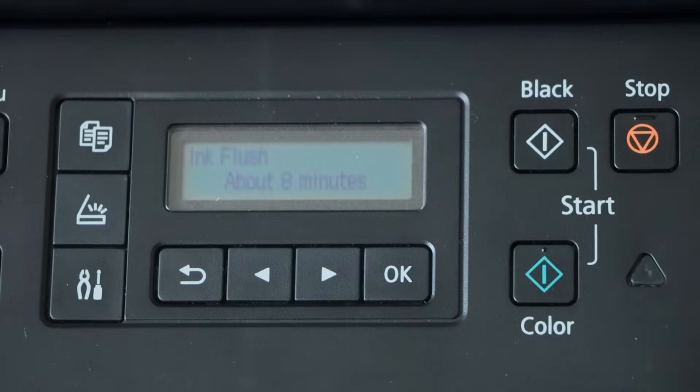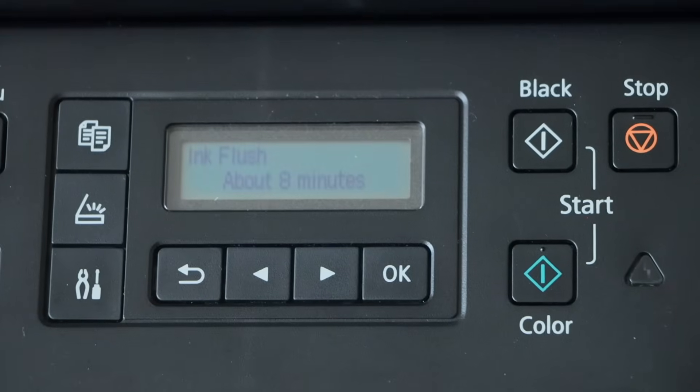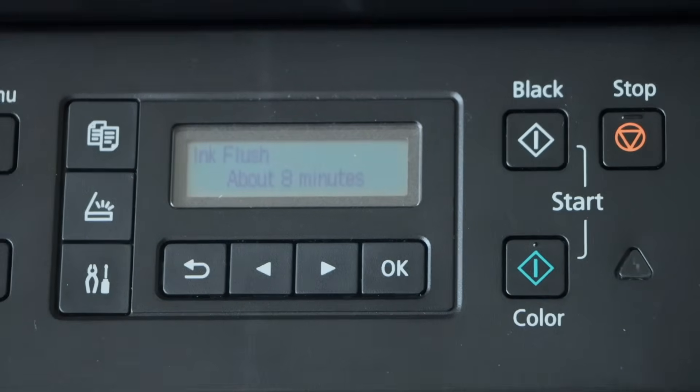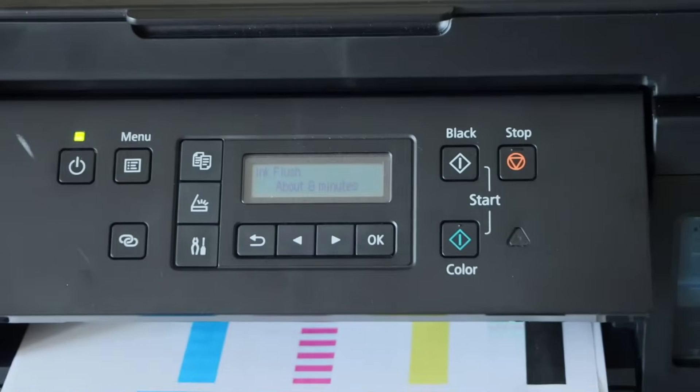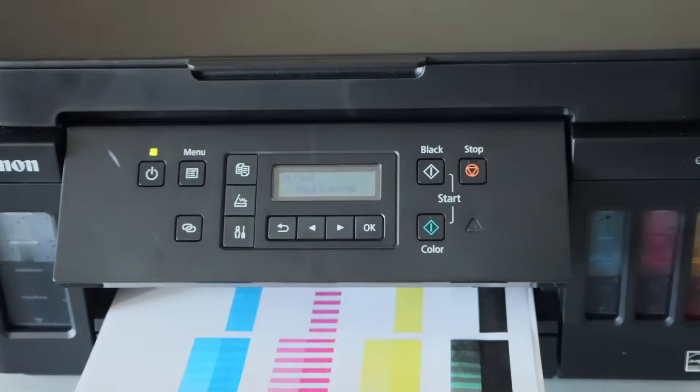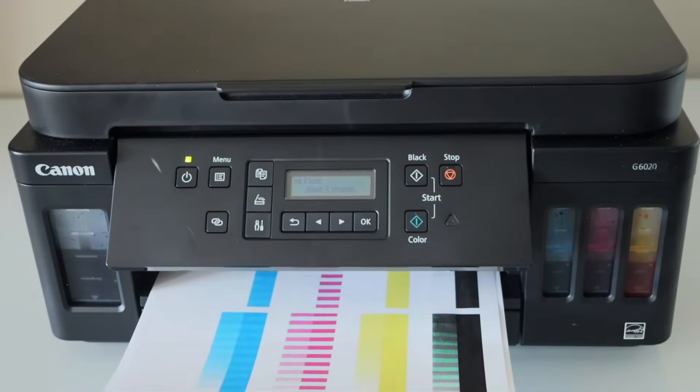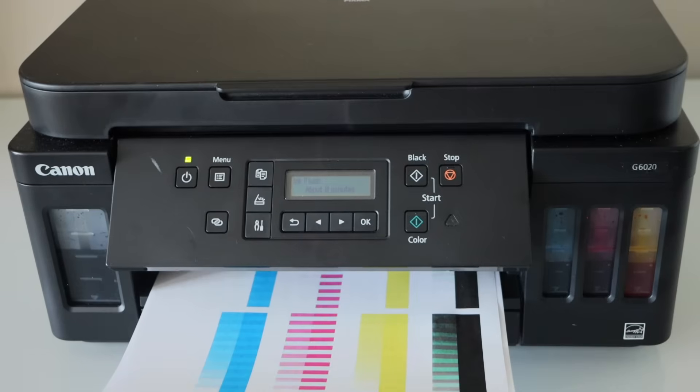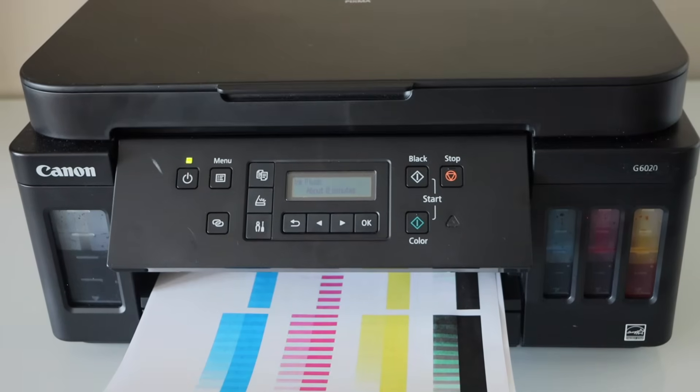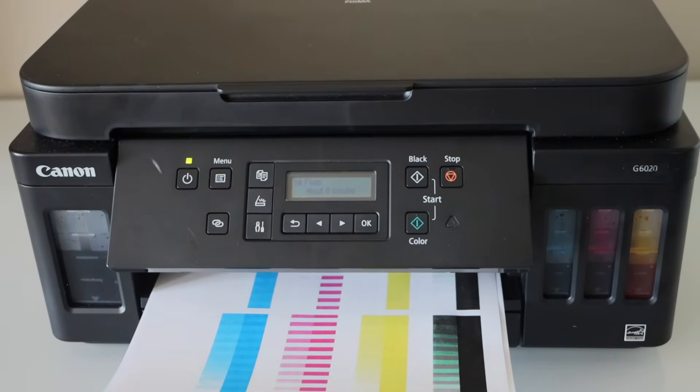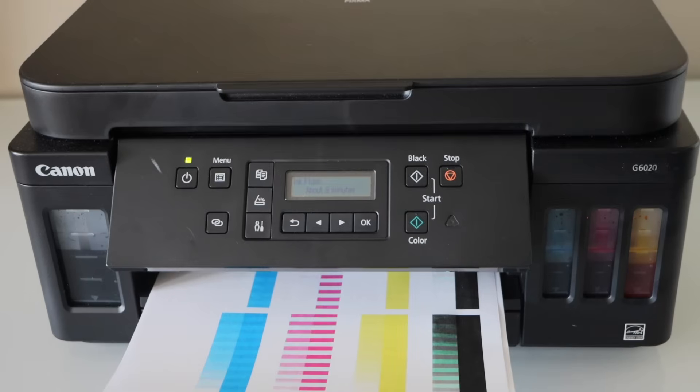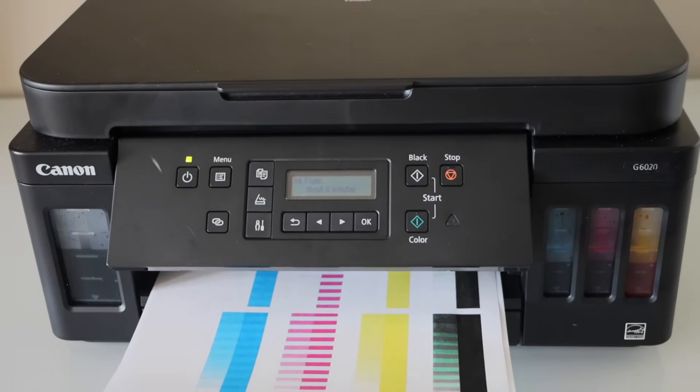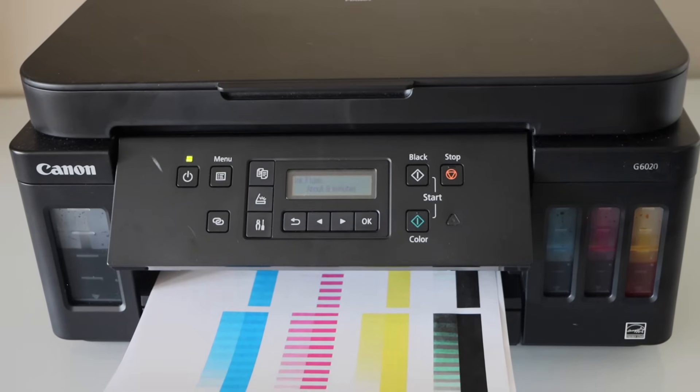It will display like it's going to take around 8 minutes. So we will only give just 1 minute for the printer. Because in 8 minutes it will waste a lot of ink. So we don't want to waste the ink. Just wait for 30 seconds.